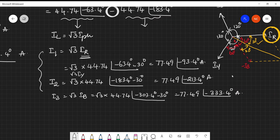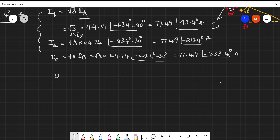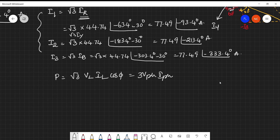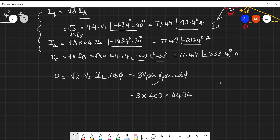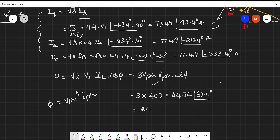Now we calculate the power. Using P = 3·V_phase·I_phase·cosφ: since phase voltage equals line voltage for delta, V_phase = 400V; phase current = 44.74A; and φ is the angle between phase voltage and current, which is 63.4° for all phases. The answer is P = 24.039 kilowatts. I hope you understand. Thank you for watching.